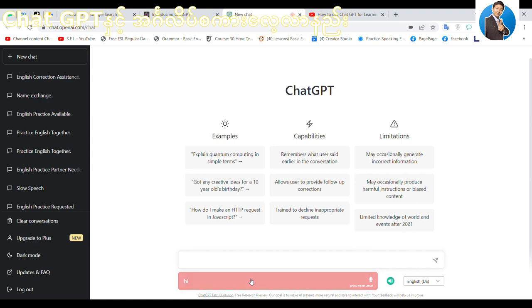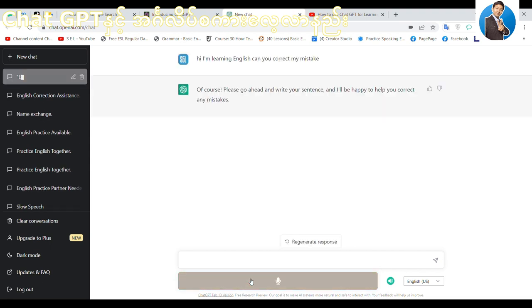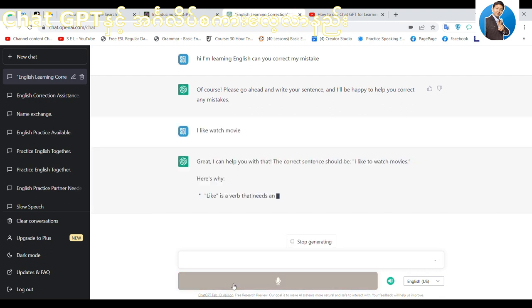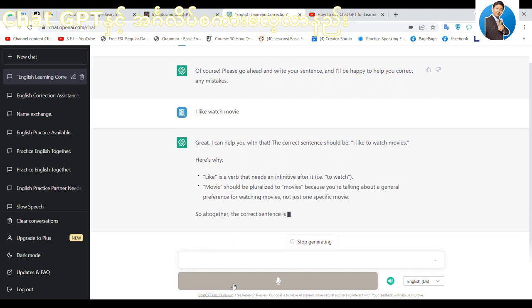I'm learning English. Can you correct my mistake? Hi, I'm learning English. Can you correct my mistake? I like watch movies. The correction would be: I like watching movies.